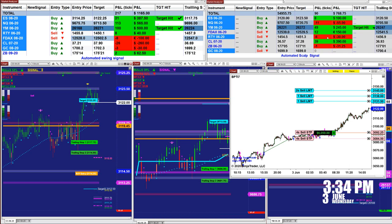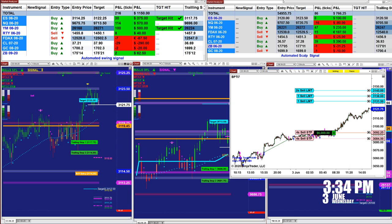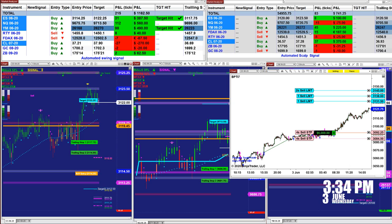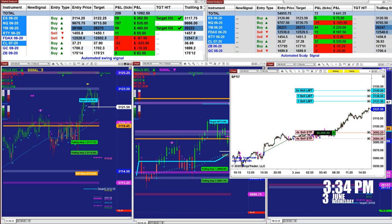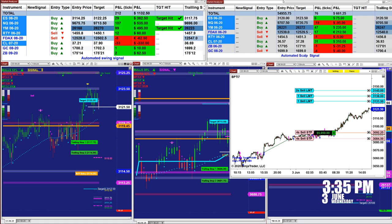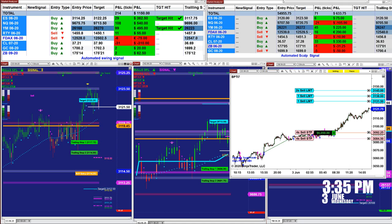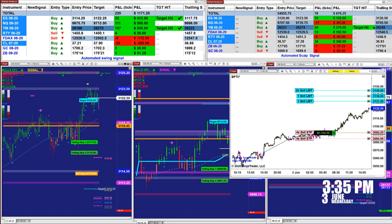On the right upper corner here, we have the scalper. It's the same signal system, automated to trade. The signal has changed in the last second, so right now we have 71 ticks into the profit based on the last entry.